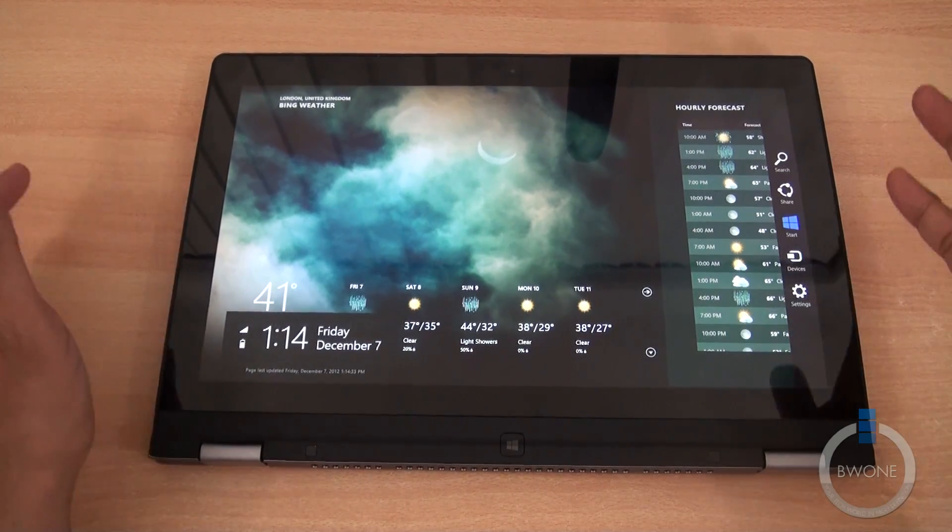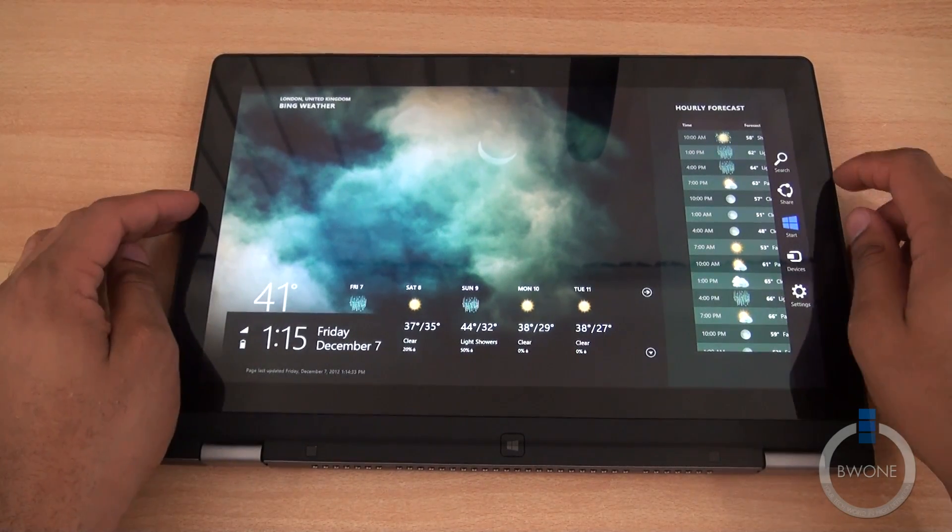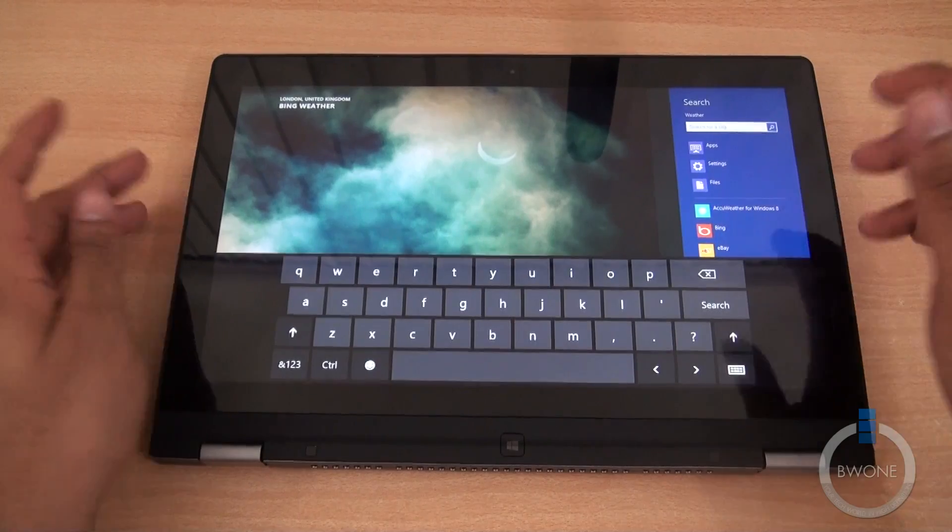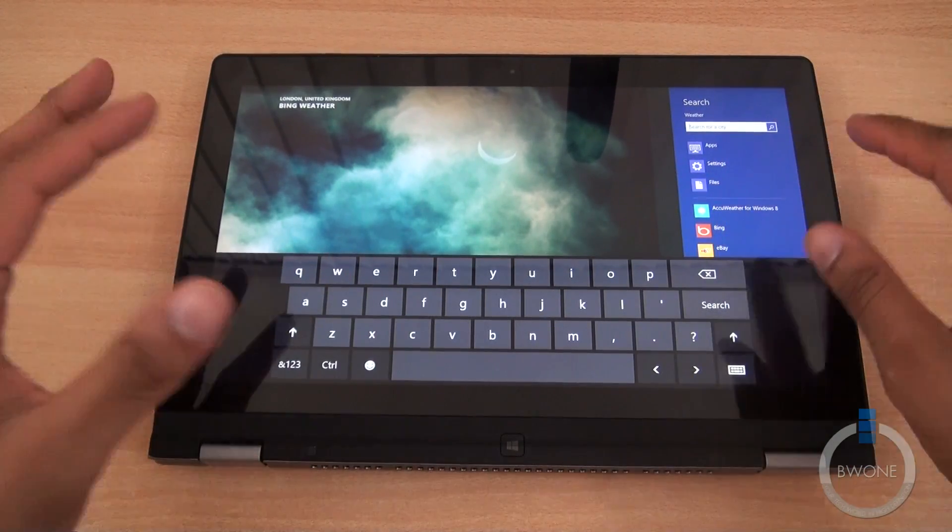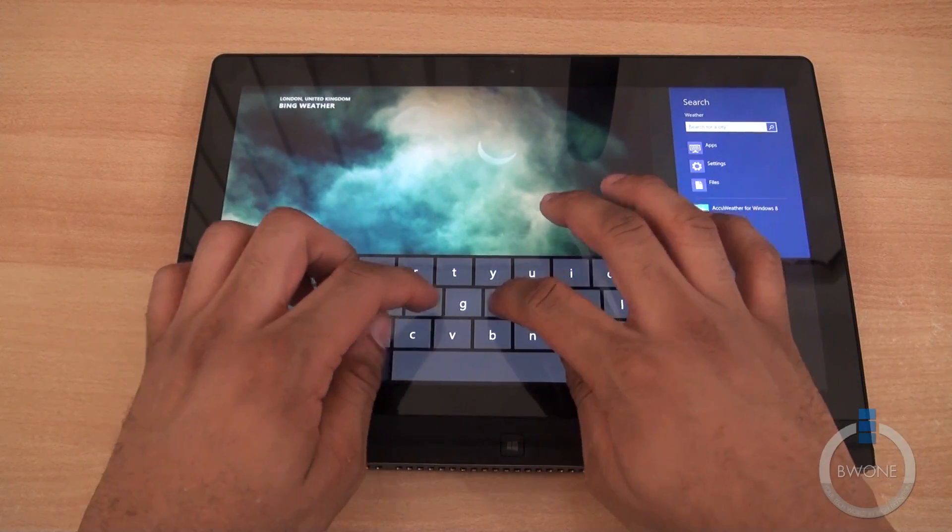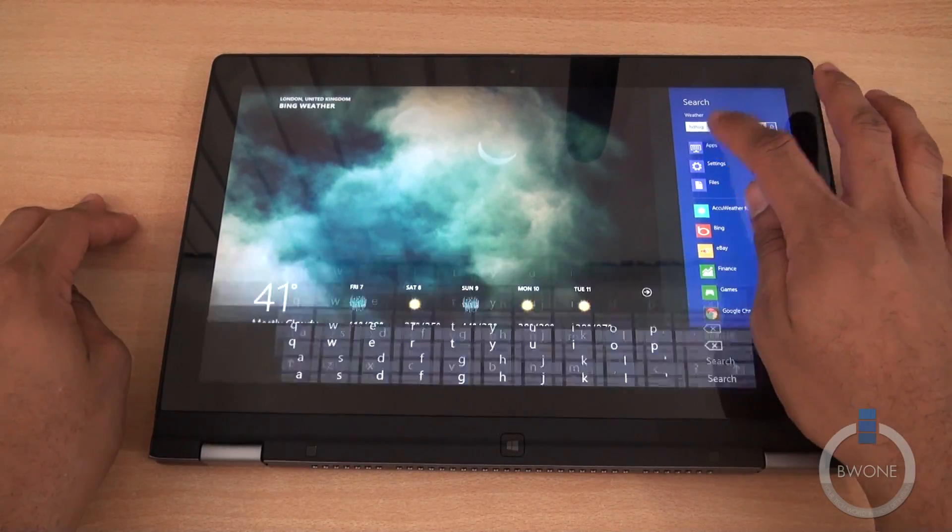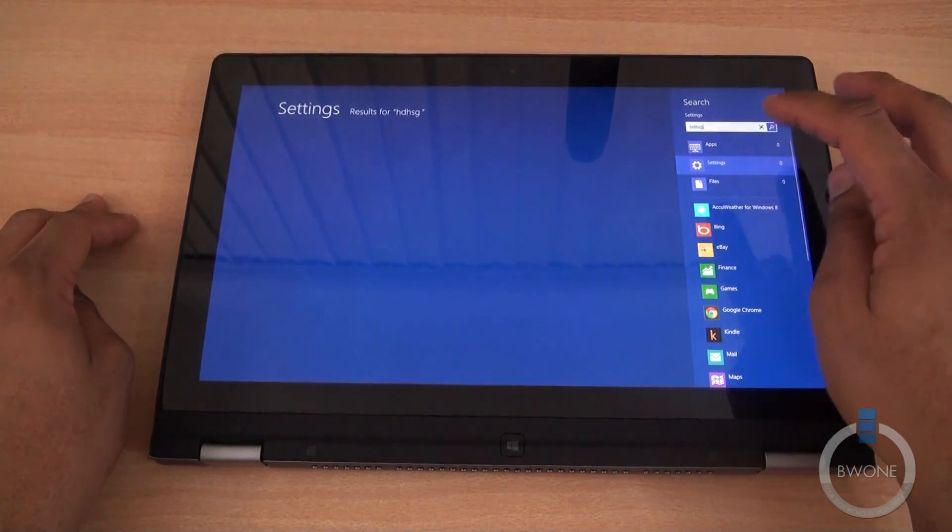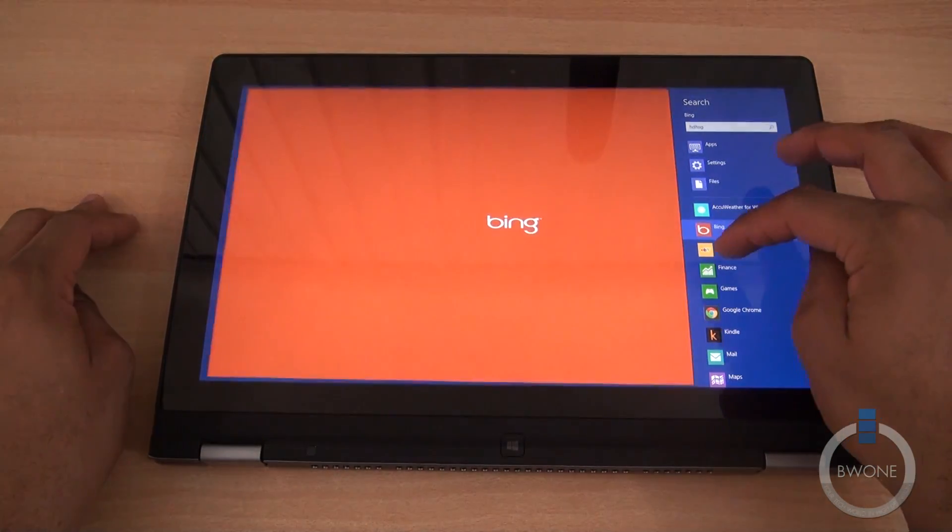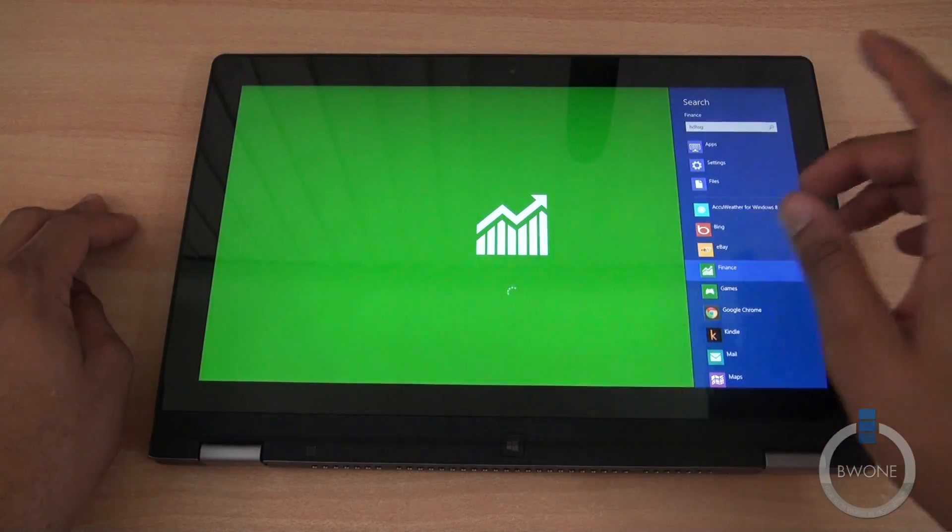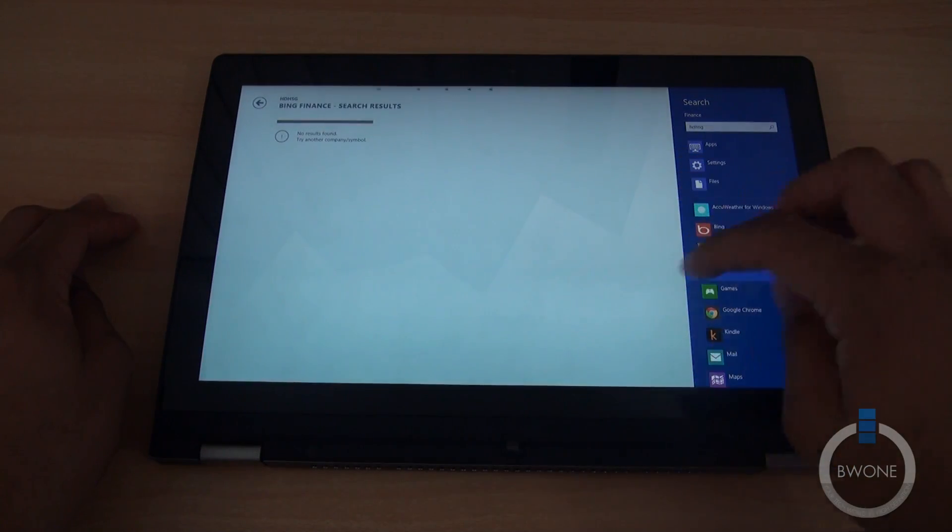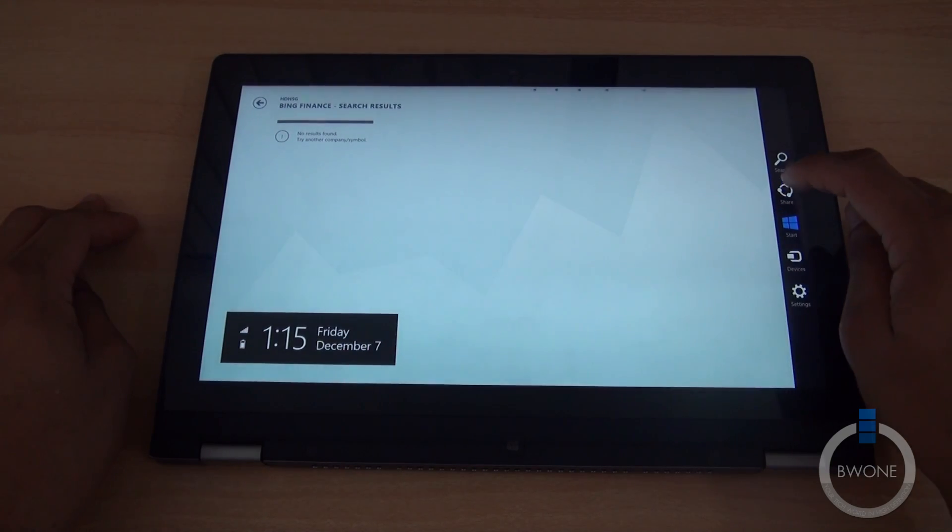You can swipe to the side and these are your charms. Each one of these charms allows you to do different things. The search charm lets you search within the weather app, but you can also choose apps, settings, files, Bing or anything else that you want to search through as well. It has a dynamic search feature which is pretty nice.